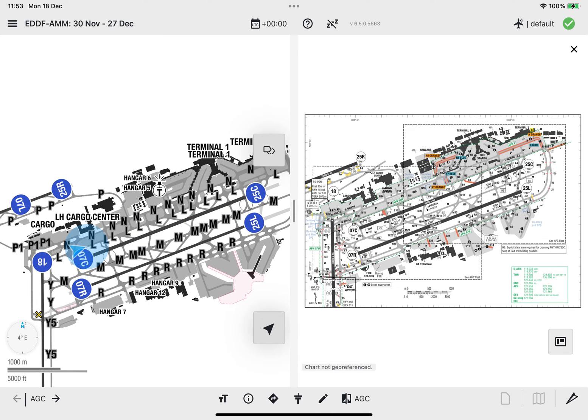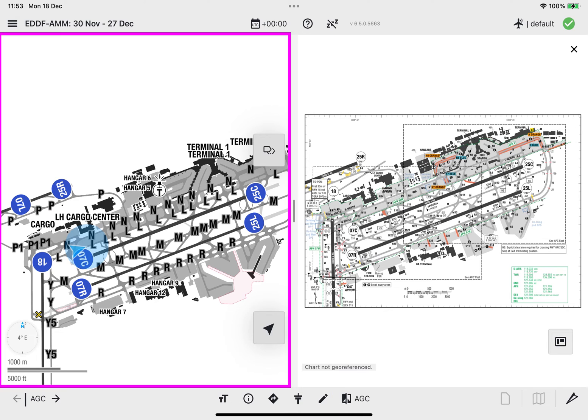When Split View Mode is active, please note that the drawing and editing of lines via the Edit button is possible only on the airport moving map.